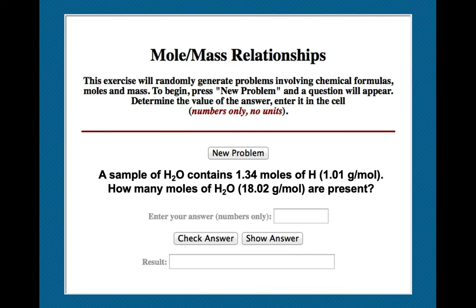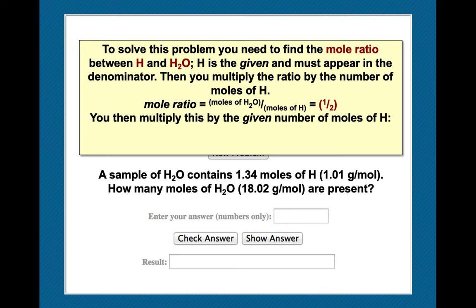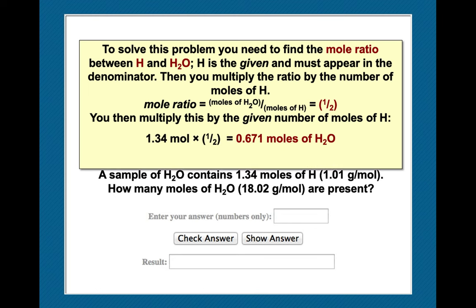Water contains 1.34 moles of hydrogen. How many moles of water do we have? The mole ratio is 2 hydrogens in every mole of water. When setting this up, our given is moles of hydrogen, so moles of hydrogen go in the denominator — the ratio becomes 1 mole water per 2 moles hydrogen. 1.34 times one-half equals 0.671 moles of water.